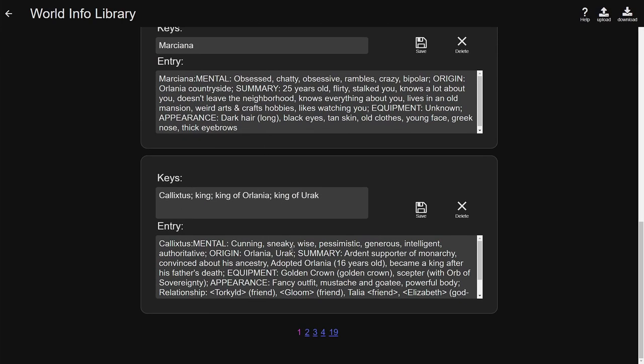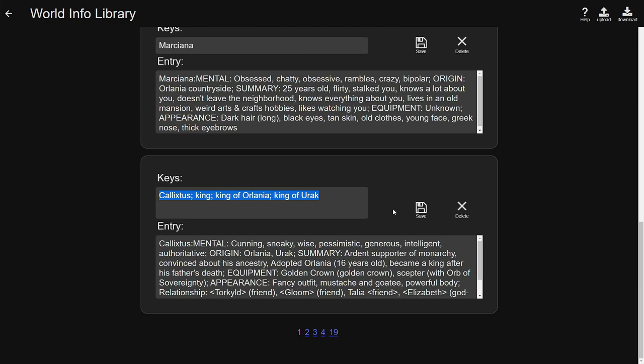Let's scroll down. For example, let's take a look here: Calixtus, king of Orlania, king of Urak. As you can see, those are four different keywords that I put in here. Yes, Calixtus is based off my other character from Mount and Blade Warband—a great mod, Prophecy of Pendor—and he was my character that I finally managed to conquer Pendor, so he's the king in this story as well.